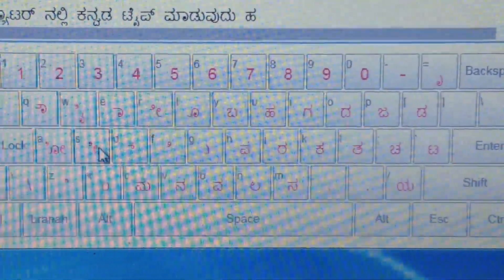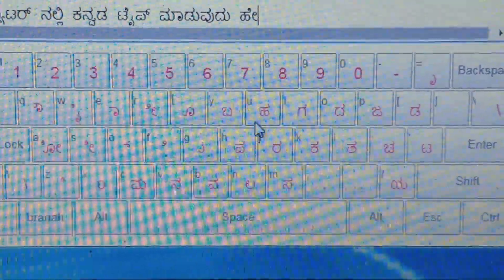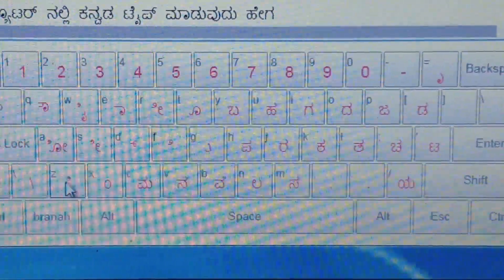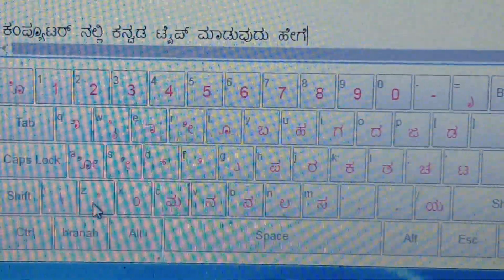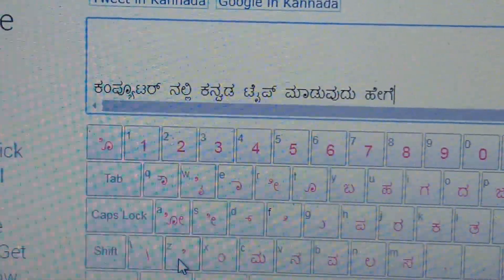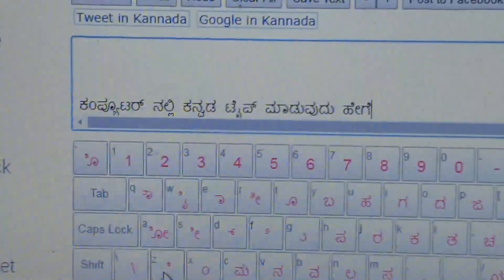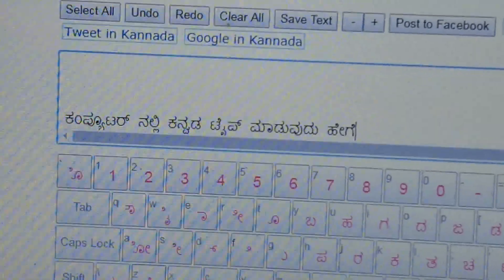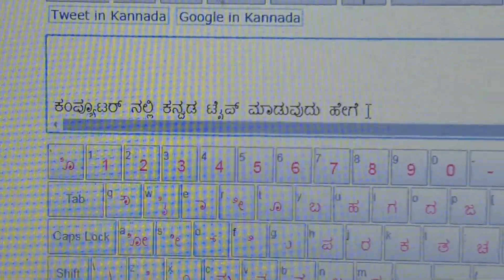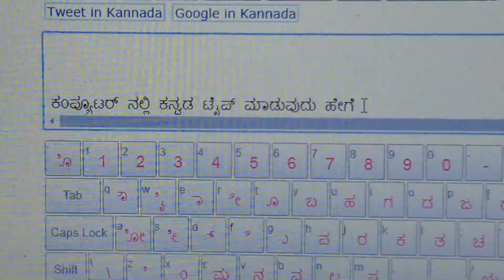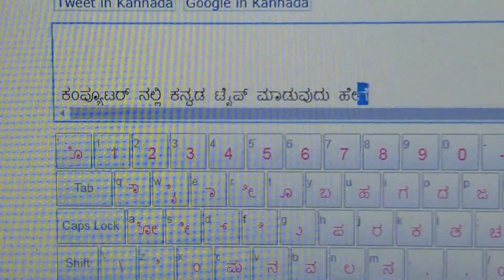And then you want to change this button. So you can select this button. This button will change, if you are going to change this button. So you can select this button, if you are using your Facebook button, you will select this button.